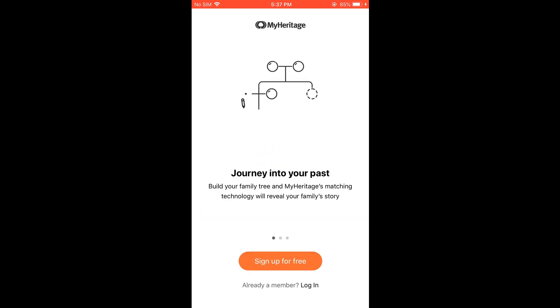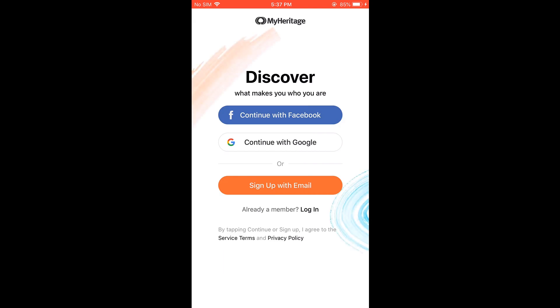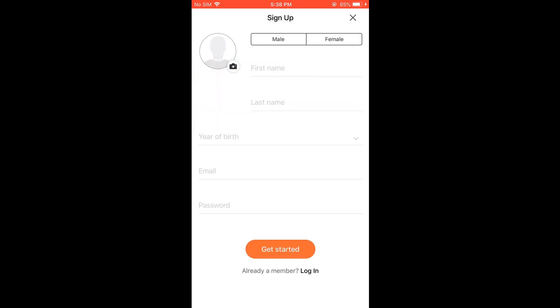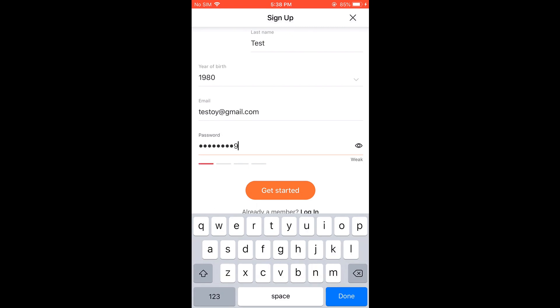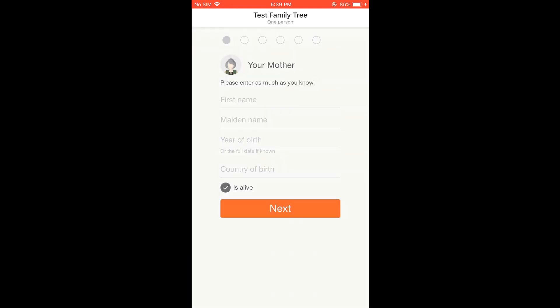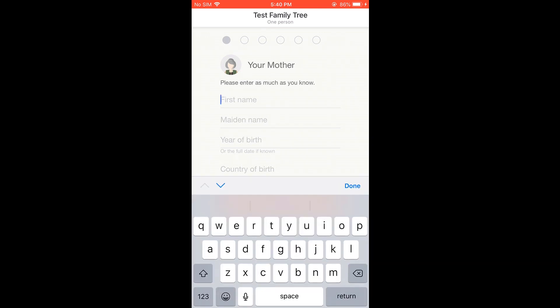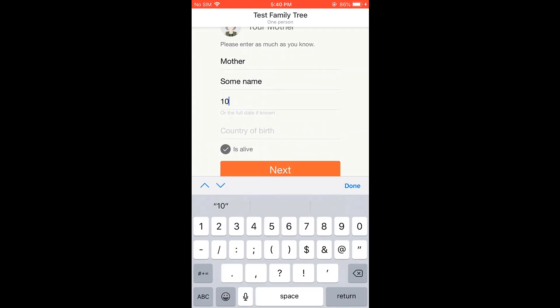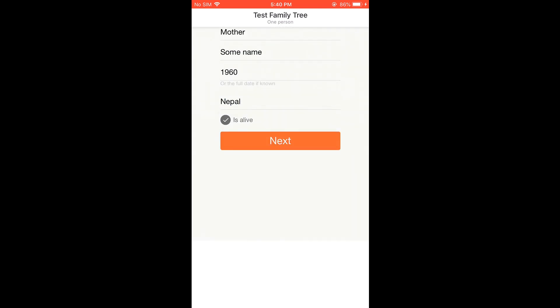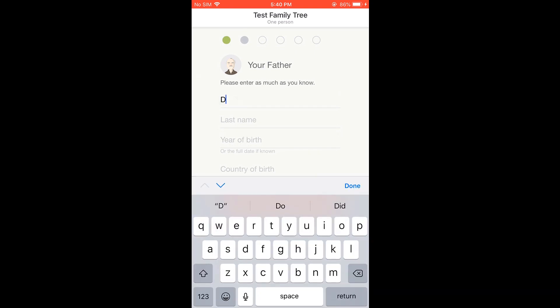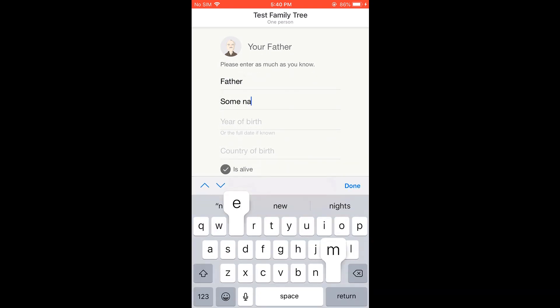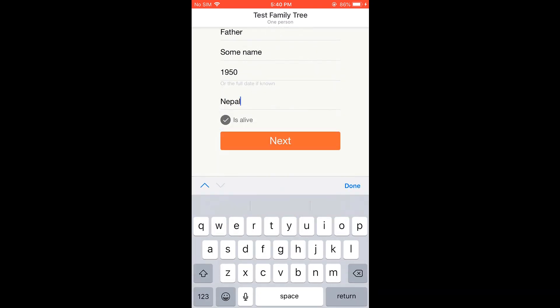We need to sign up to use the app. Here are the options: sign up using Facebook or Google. I will use an email. Fill in the required details.